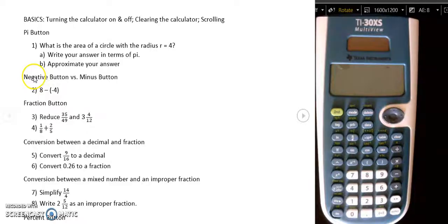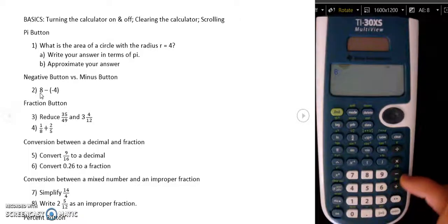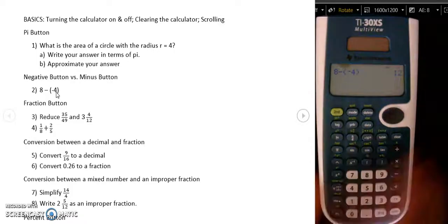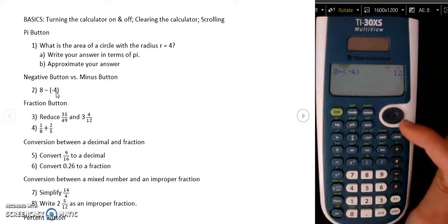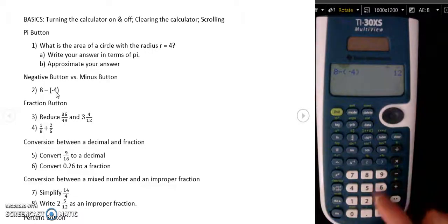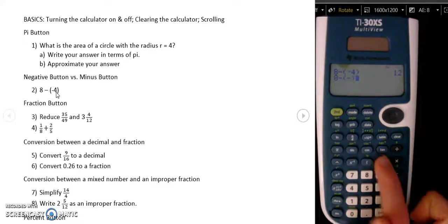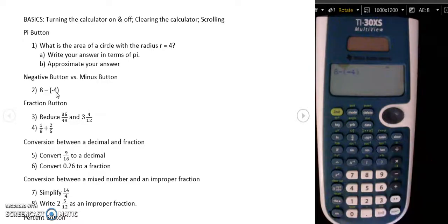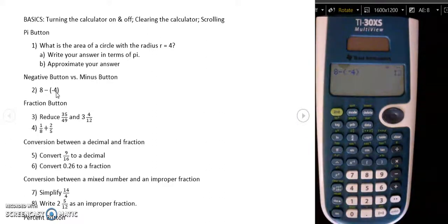This calculator isn't smart enough to know the difference between a negative and a minus, so you need to use the negative button when you need a negative and the minus button when you mean subtraction. So here I would have eight, then subtraction using the minus sign, then parentheses, and then a negative four using the negative button, then close parentheses and press enter. If I had pressed the wrong button, it would give me a syntax error. I can then press enter or clear, and it goes back and highlights right over the minus symbol that should be a negative symbol, so I press negative and get the correct answer.